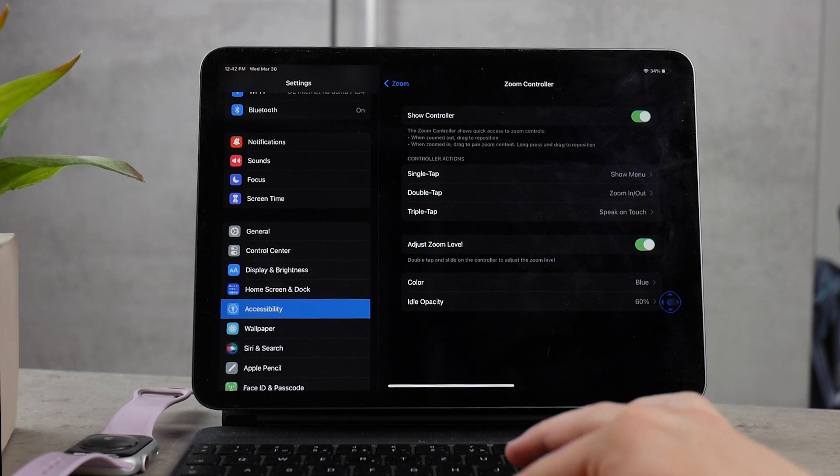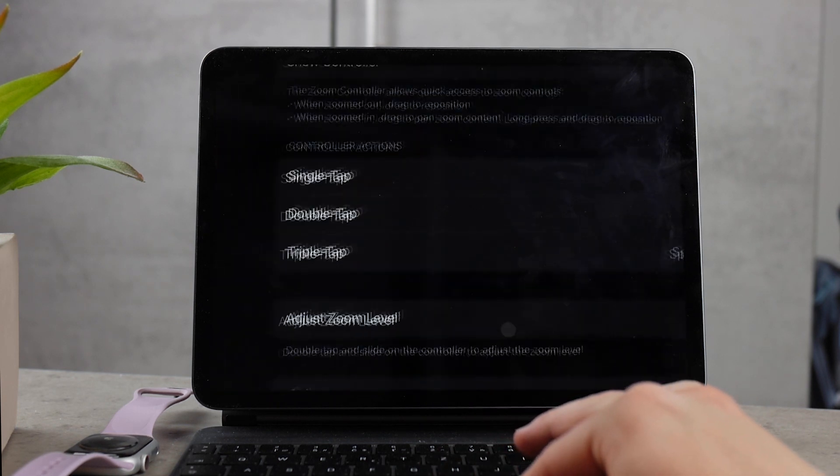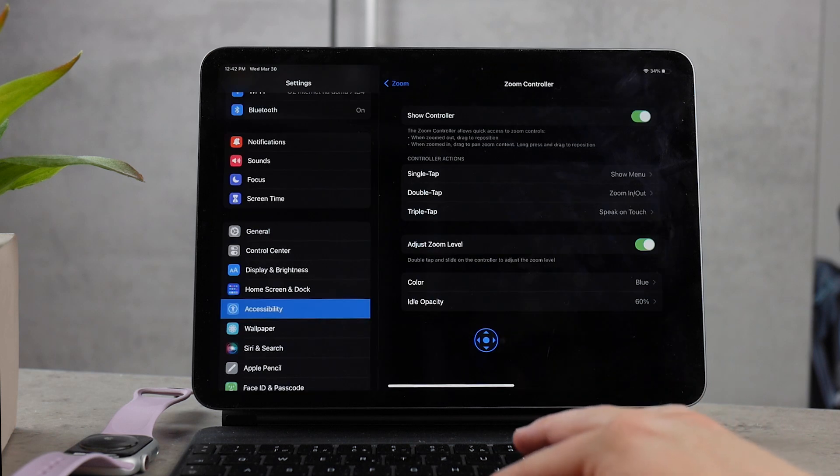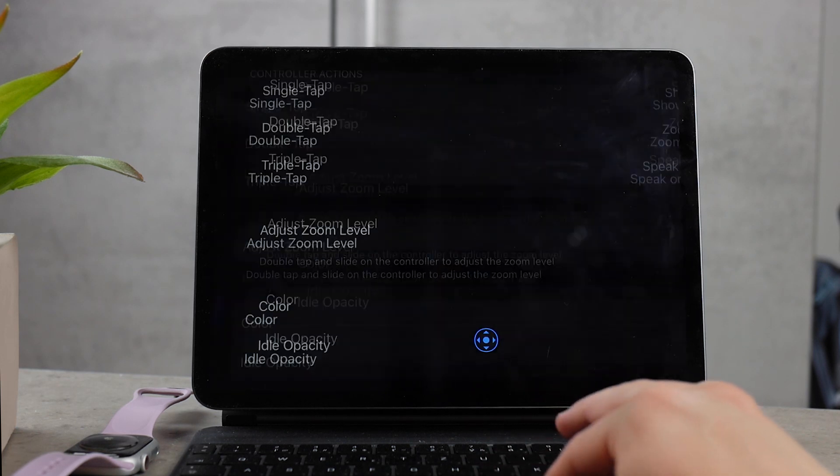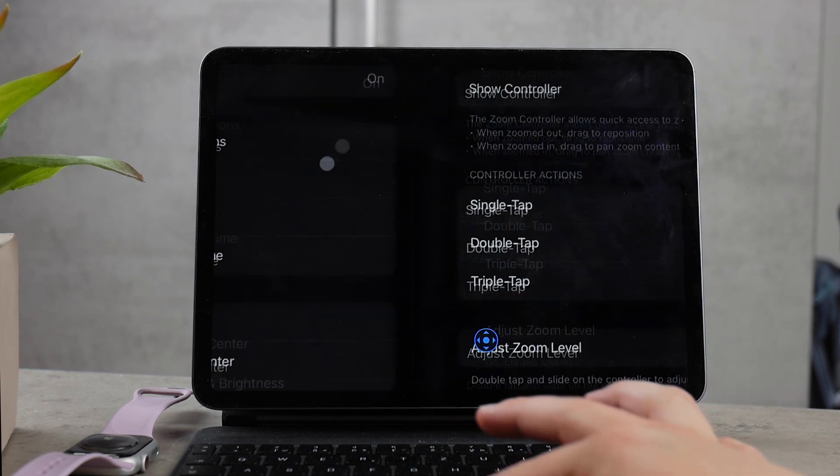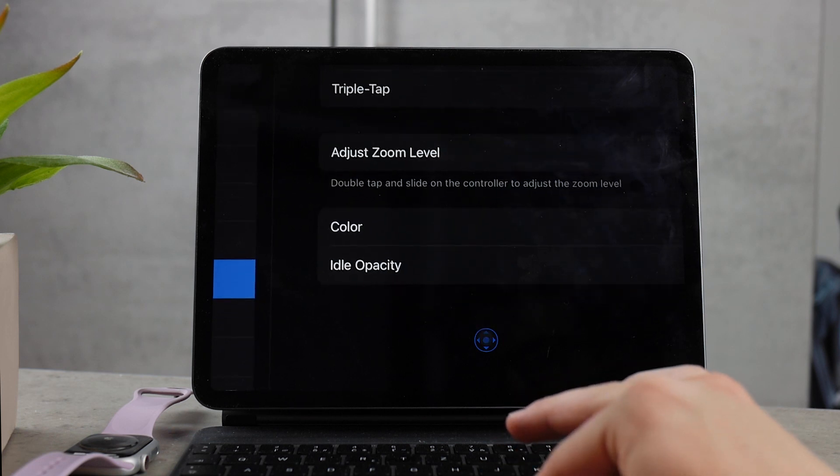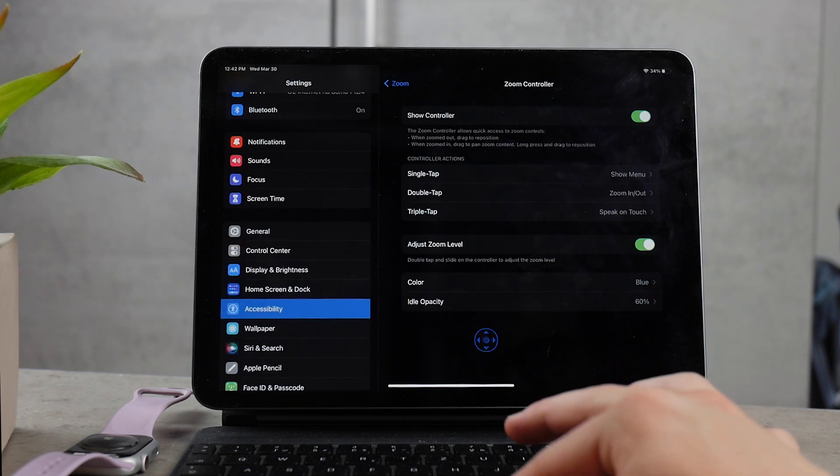For example, if you double tap it, it can zoom in and out. There are some things like it can show you the menu with a single tap, or it can speak on touch with a triple tap, just like I have it. There are some options with it.